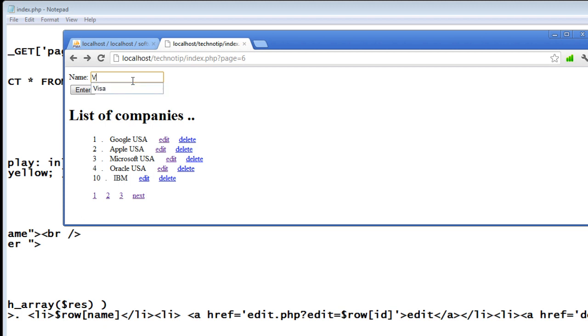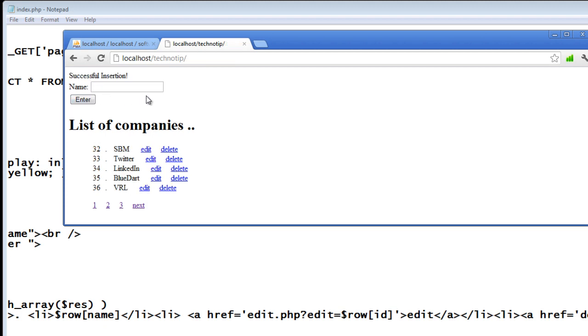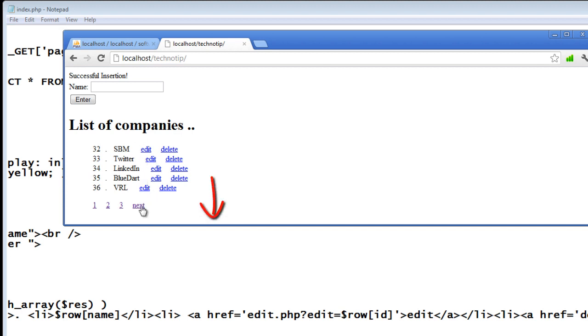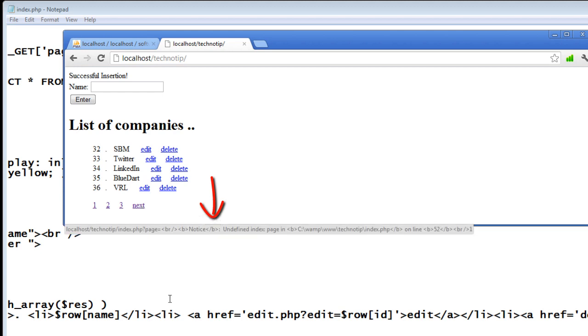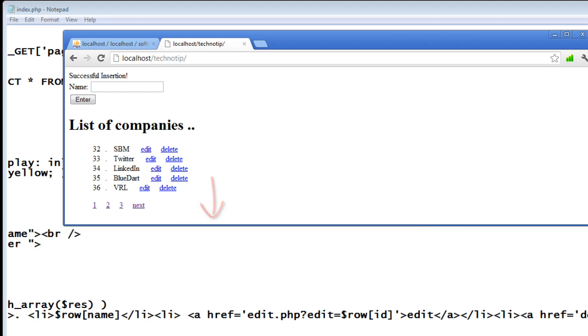Okay, let's give VRL travel agency by the way, insert it successfully. Look, we have an error here in the next button.